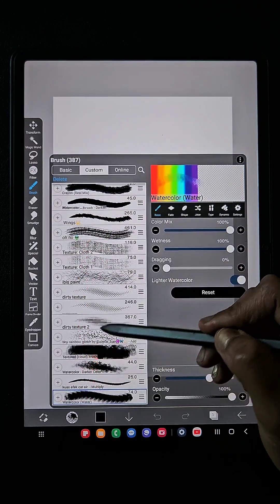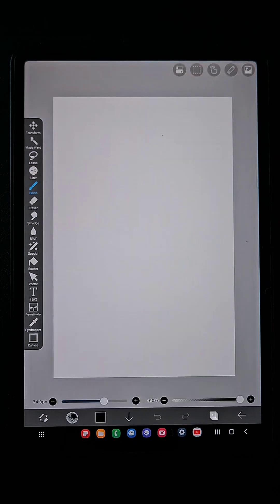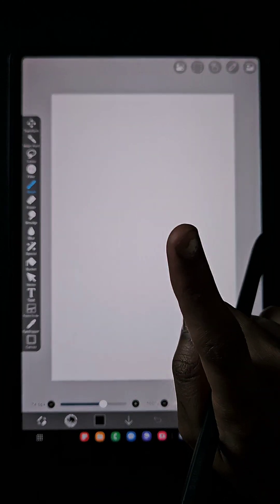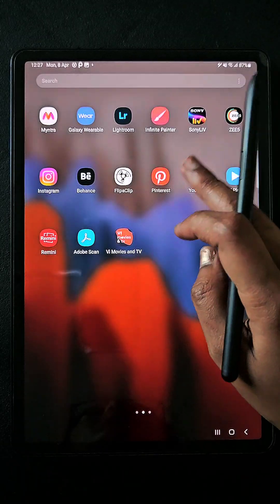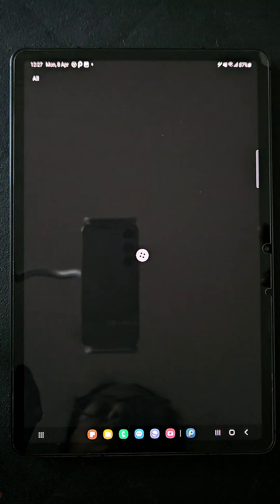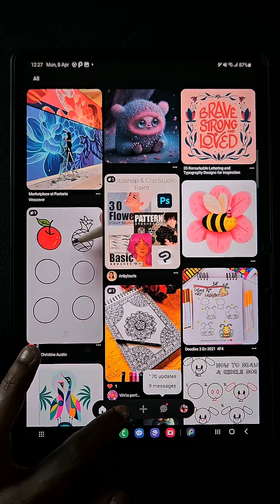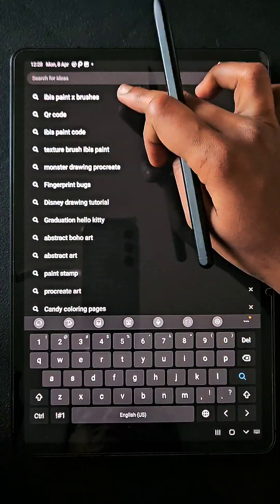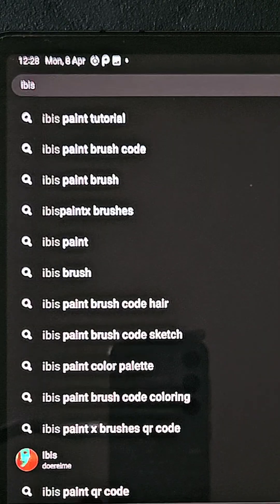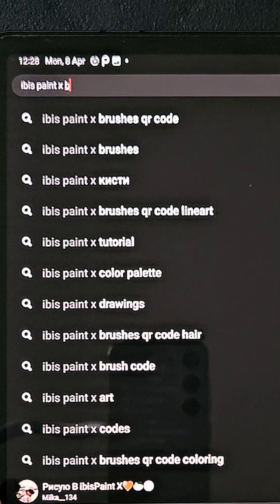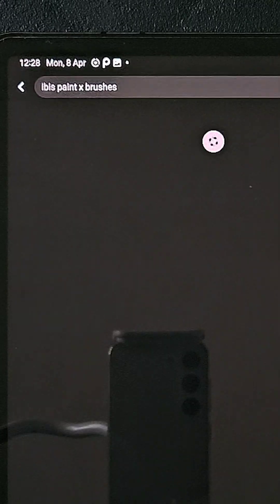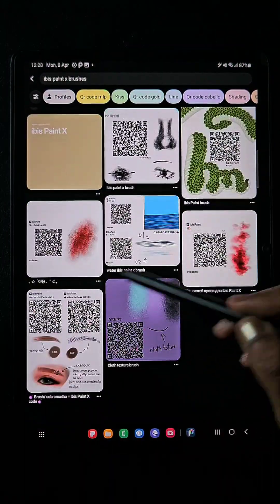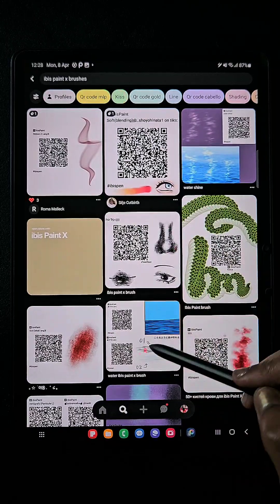There are three ways you can get free brushes. The first one is through Pinterest — you will be shocked when I say it's Pinterest, but really you can get brushes from here. Just go to Pinterest and type 'IBS PenTex brushes' or 'IBS PenTex brush QR code.' You will get results at the top, about 10 to 11 search results.